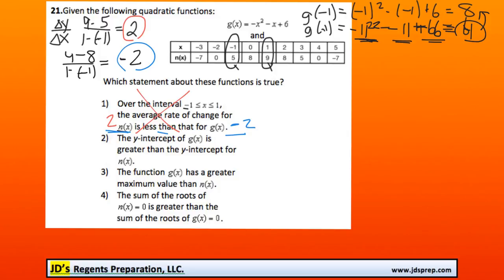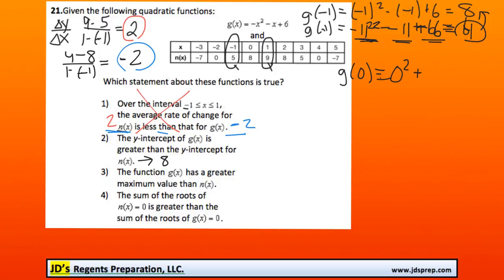Moving on to the next option: the y-intercept of g of x is greater than the y-intercept for n of x. This one's a bit faster. We know that to find the y-intercept, that's when x is equal to 0. So for n of x, the y-intercept would be 8. And to find the y-intercept of g of x, we find g of 0, which is negative 0 squared minus 0 plus 6, which is 6. So the y-intercept of g of x is 6, and saying 6 is greater than 8 is also false.